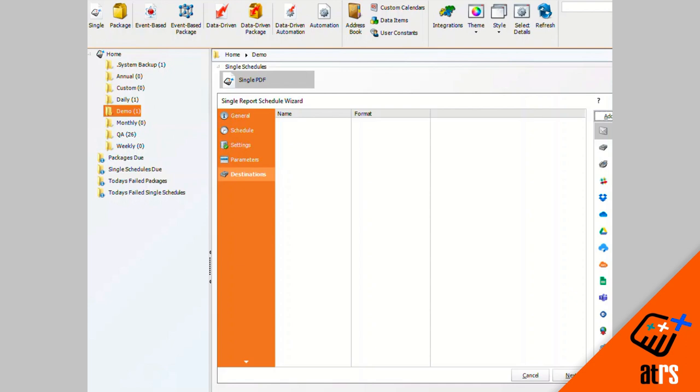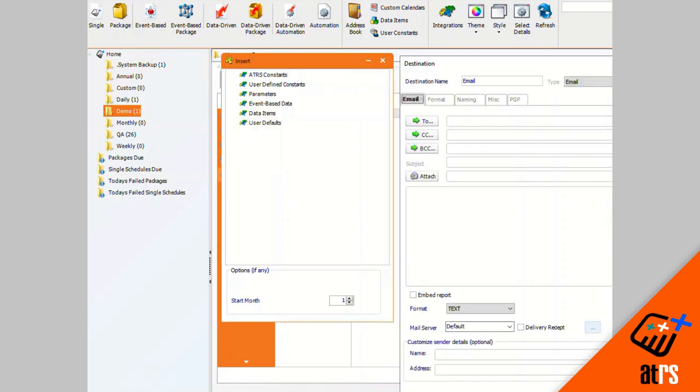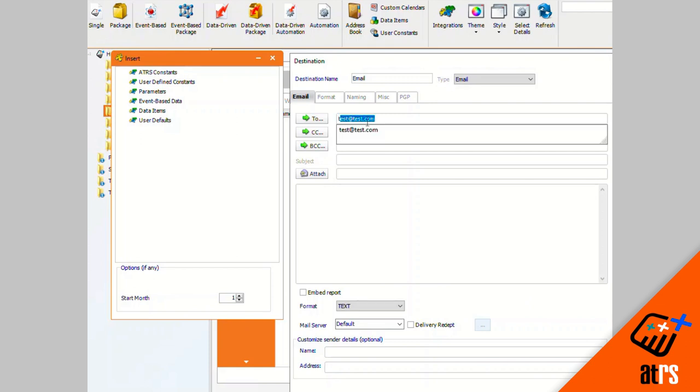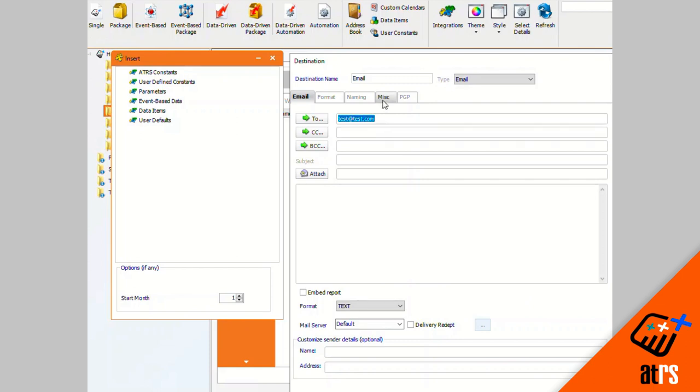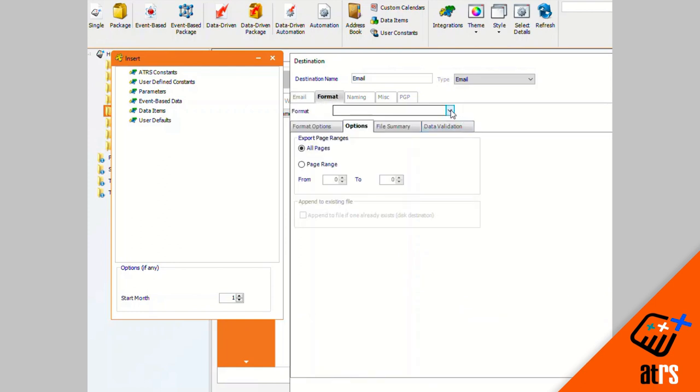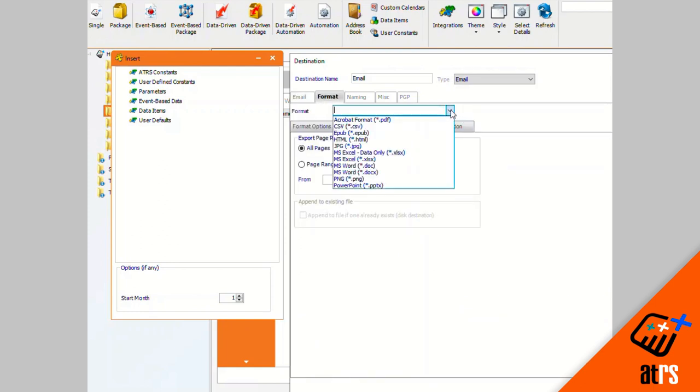Alright, so I'm gonna do an email destination. So here is where you are going to enter the email that you would like for it to go to. So I'm going to enter my test email. And then here you can also use inserts, so you can enter a subject if you'd like or a message to make things easier on you, which you can customize in options. And now I'm going to click on my format tab and I'm going to do an MS Word output format.